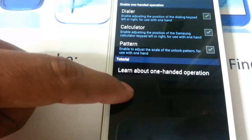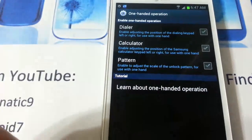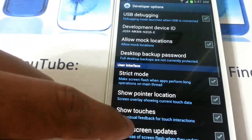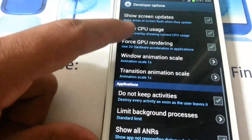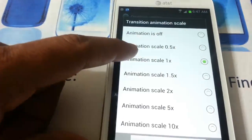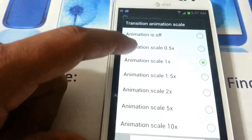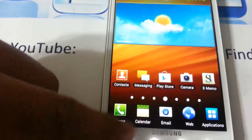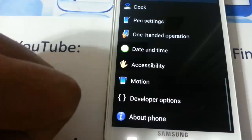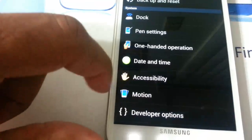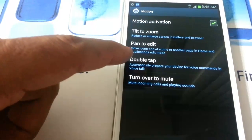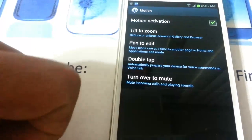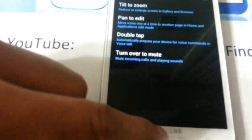There's a One-Handed mode option. Under Developer Options you can see all the settings — I'm going to set animation scale to 0.5x so it goes fast. And under Motion you have: tilt to zoom, pan to edit, double-tap, and turn over to mute calls. Those are the motion features.